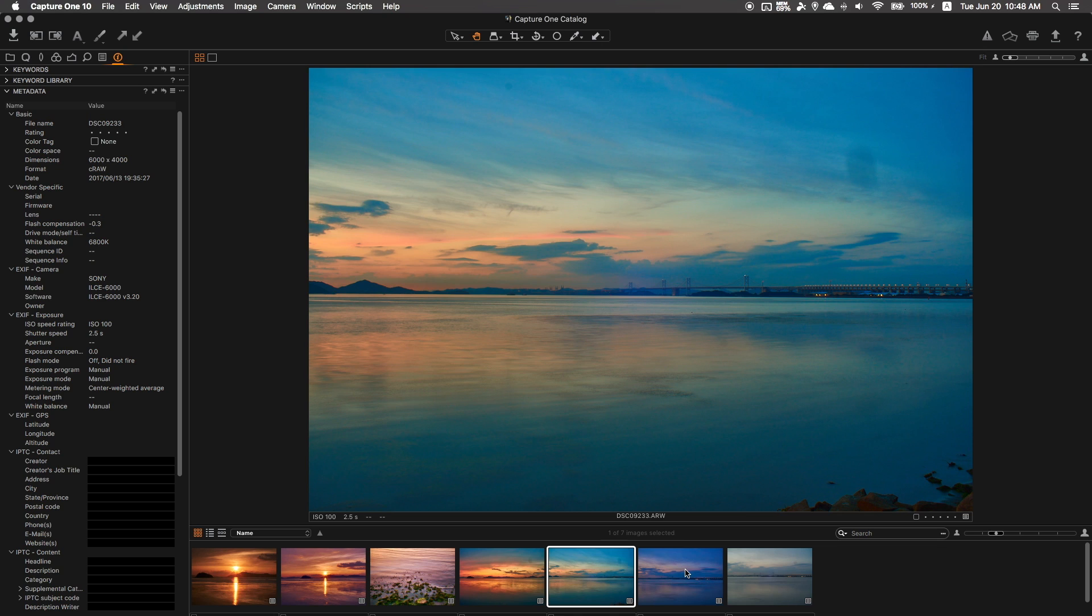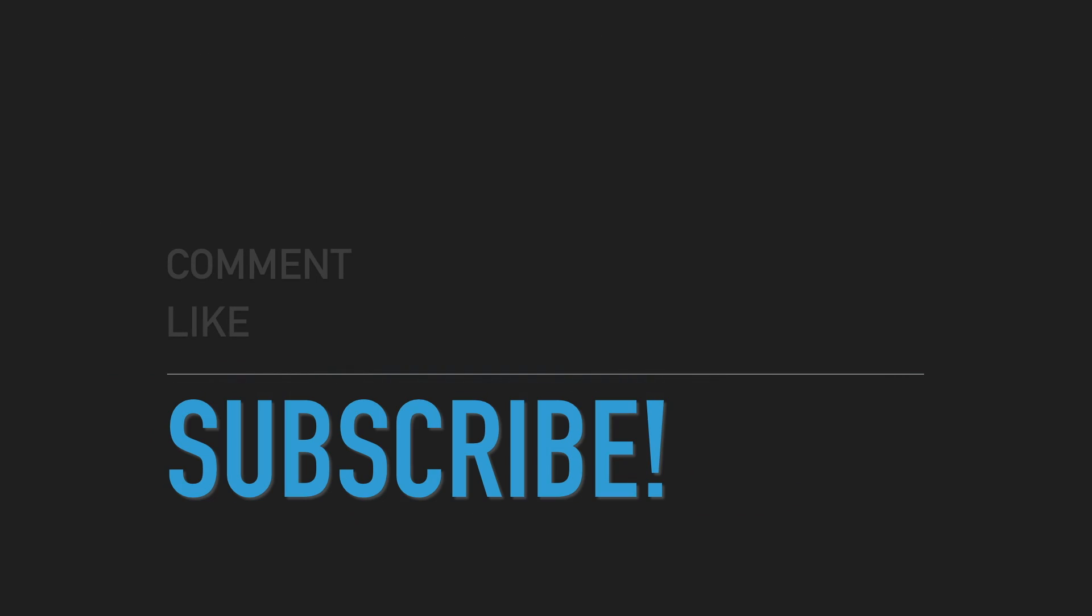So I hope you guys enjoyed this review and a quick preview of the Capture One software by Phase One that is built specifically for Sony cameras out there. So all you Sony users, you got to check this software out, and best of all, it's free. Thanks again for watching this video, and I hope to see you guys on the next one. Peace.